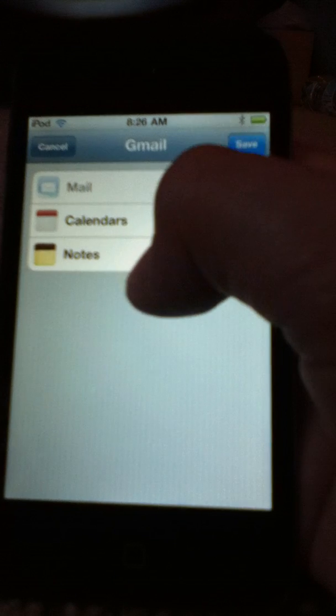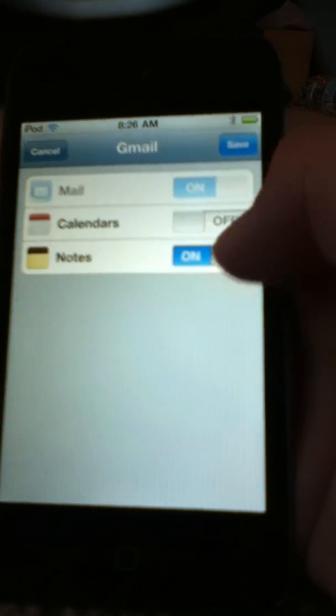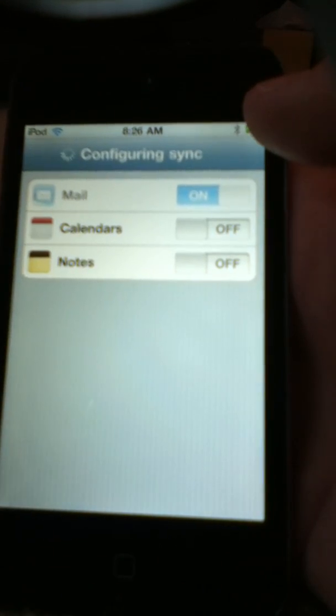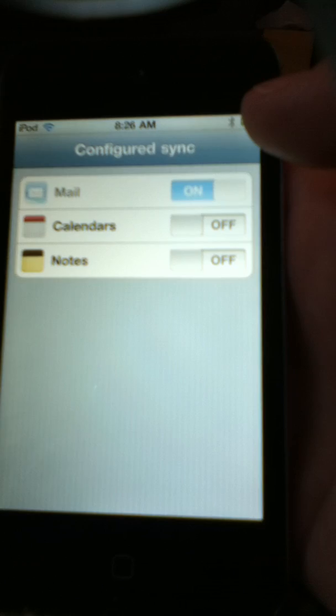If you want calendars or notes on, you can do whatever you want. Then hit Save, configuring sync, and here is your mailbox.